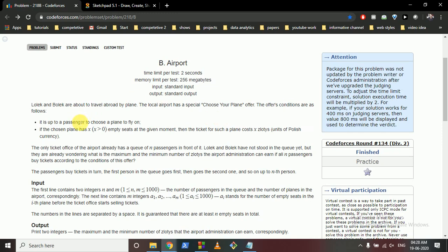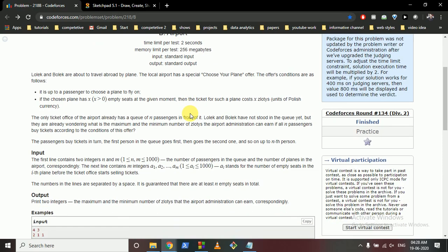A passenger can choose any plane they want to fly, and if the chosen plane has some empty seats available, then the ticket for that plane would cost X amount. The ticket office of the airport already has a queue of N passengers in front of it. Lokesh and Bo Lake are wondering what is the minimum and maximum currency the airport administration can earn if all N passengers buy tickets according to the offer conditions.